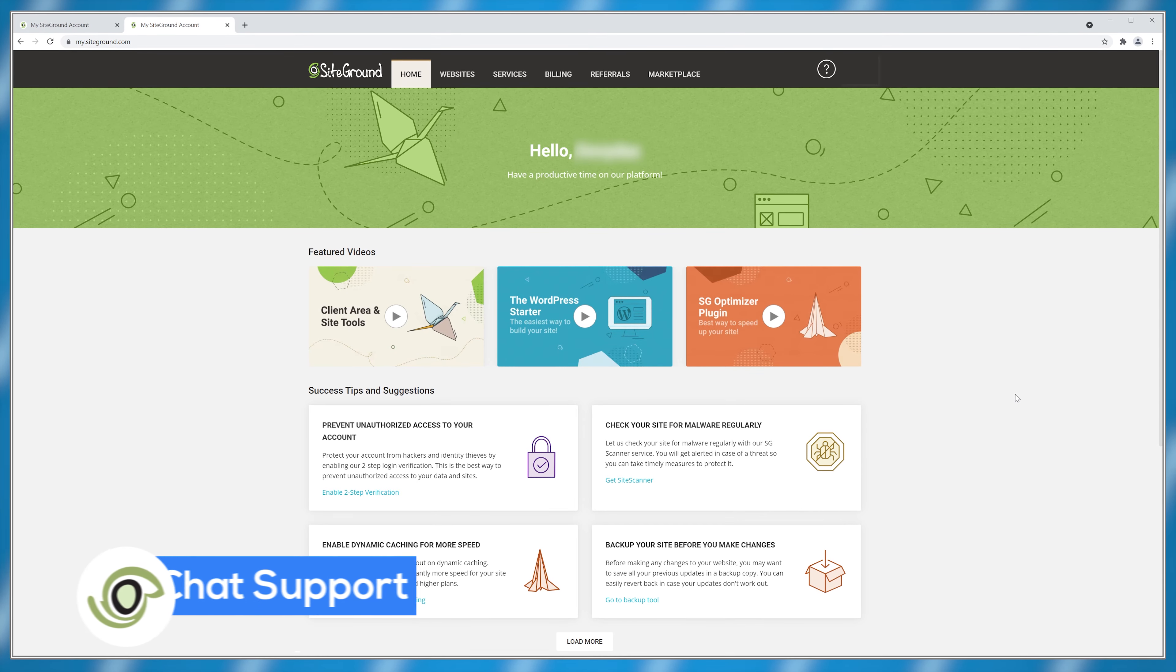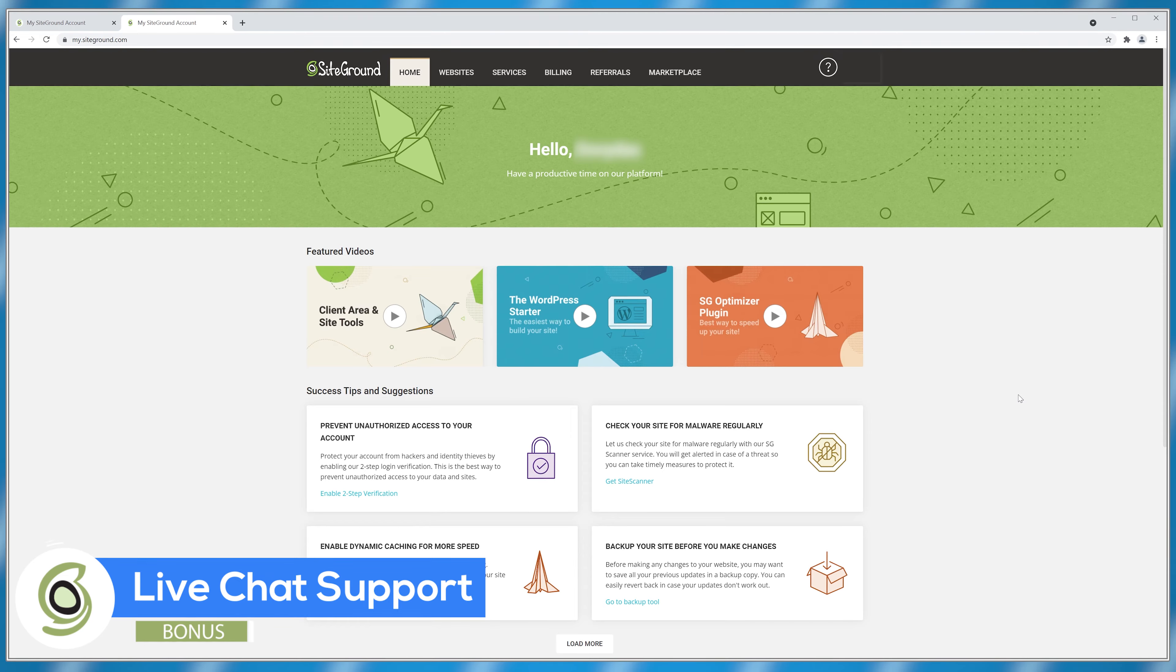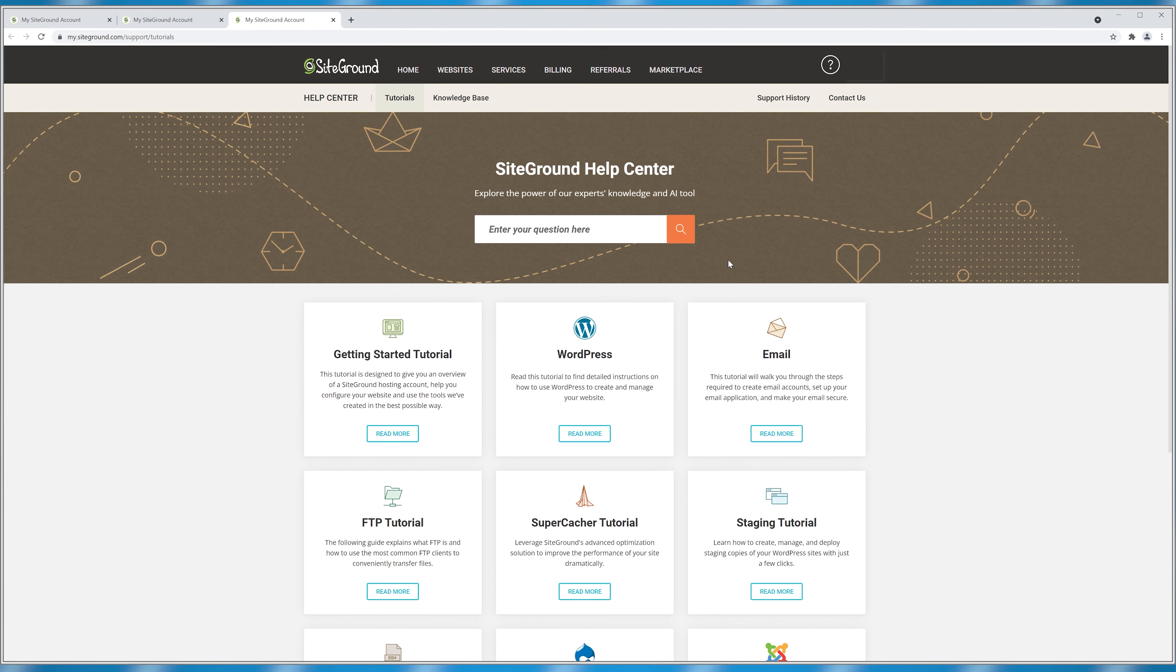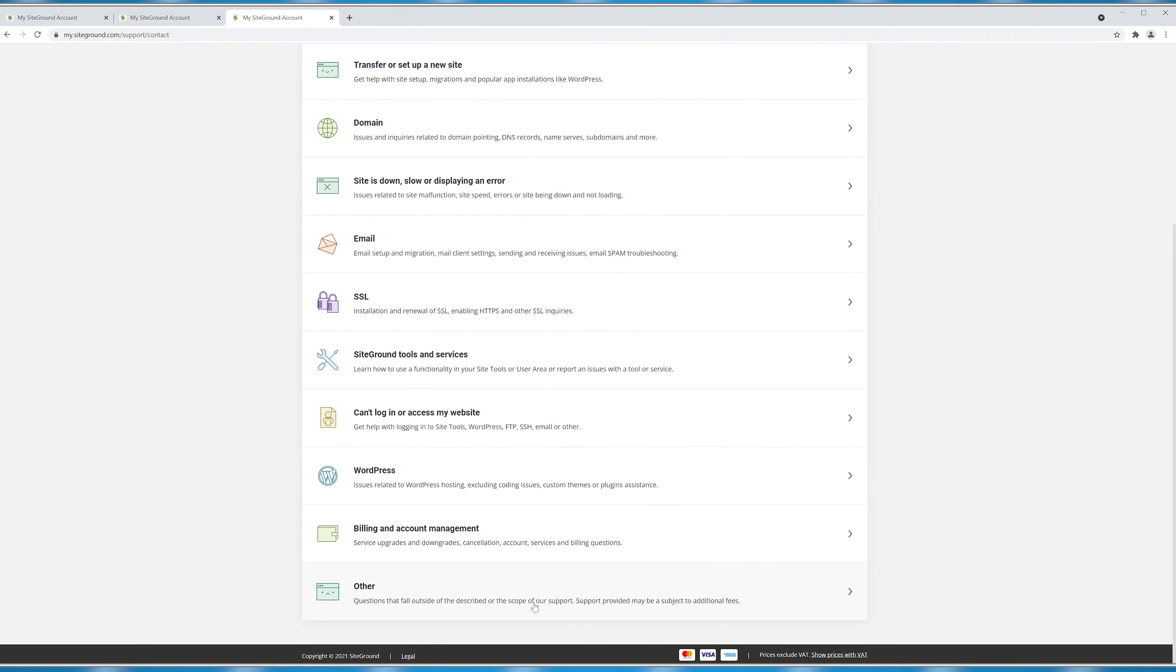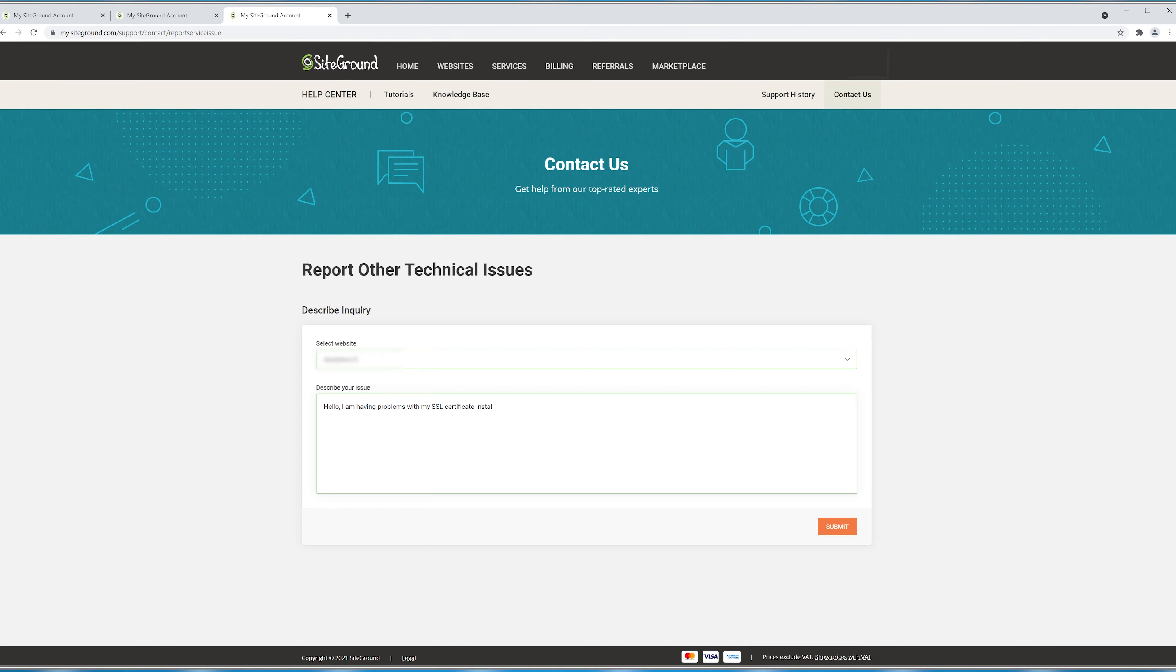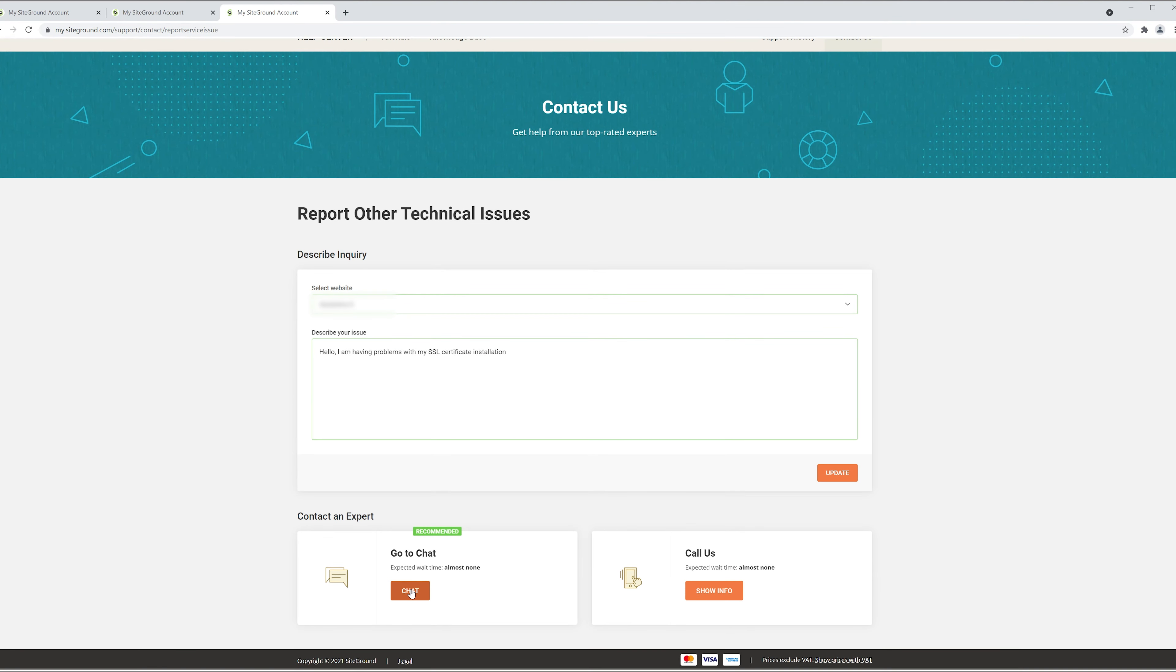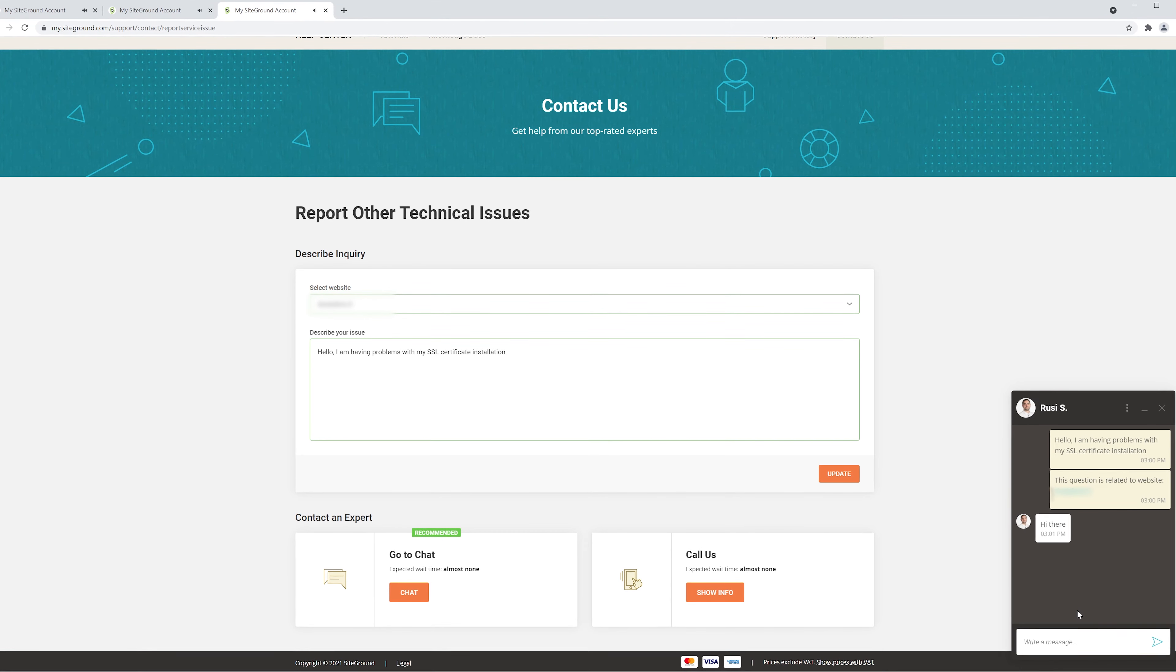While SiteGround doesn't have a live chat button available, you can still click this question mark, then click view help center, then click contact us and go into other, report a technical issue, type in your message and click on submit. Now you'll have the chat button available and you'll be able to chat live with the real human being.